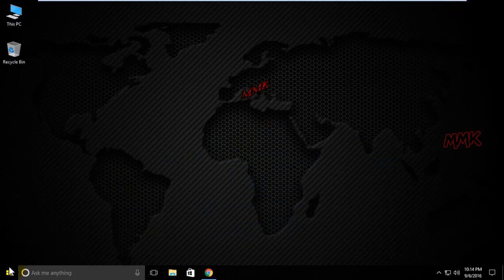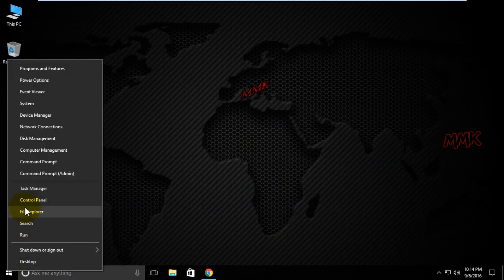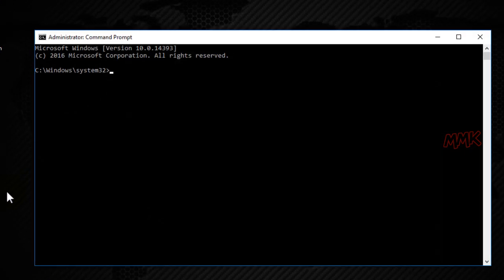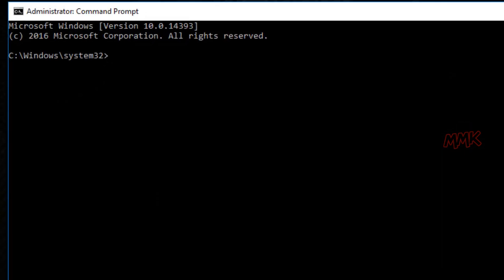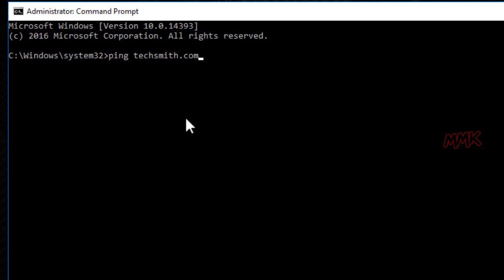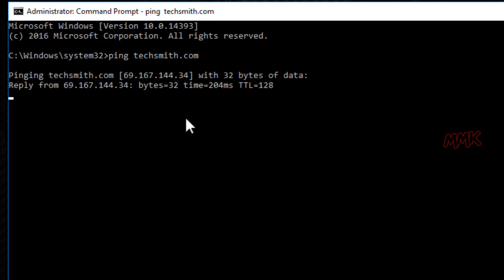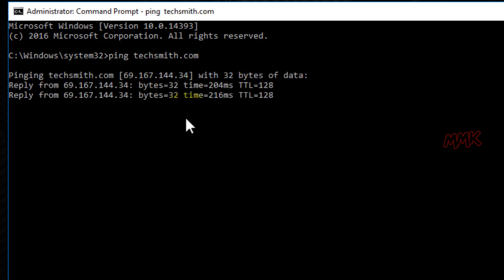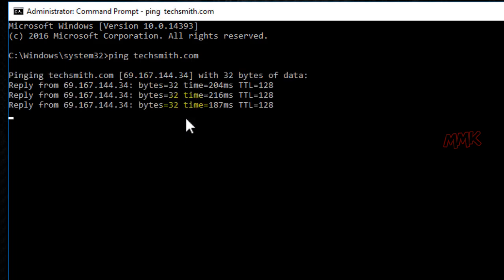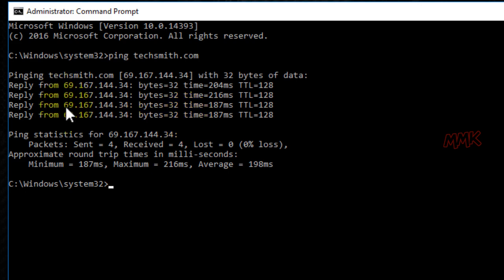Open command prompt and ping the website. We got the IP address of the current website.